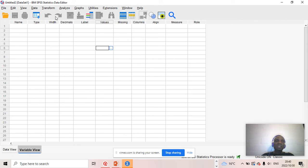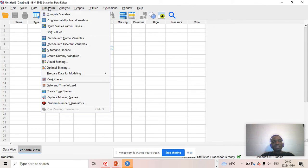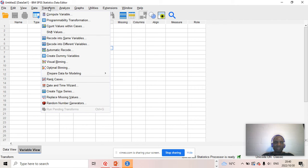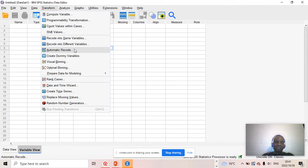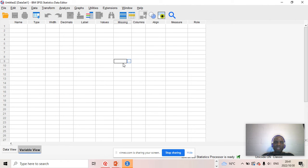Then there's Recode — if you want to recode a variable into the same variable you can do that, or if you want to recode into a different variable, that is possible too. You also have automatic recode and all those functions. Then you have the Analyze icon, which is a very powerful, essential, fundamental icon as far as the functionality of SPSS is concerned.